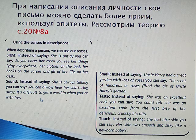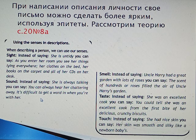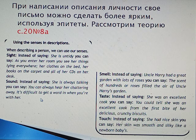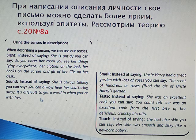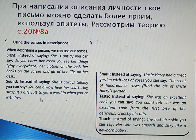Look at the words you can use and learn them. Sight: instead of saying 'she is untidy,' you can say 'as you enter her room you see her things lying everywhere — her clothes on the bed, her books on the carpet, and all of her CDs on her desk.' We didn't name her untidy or messy.